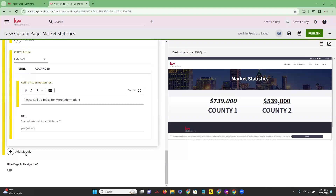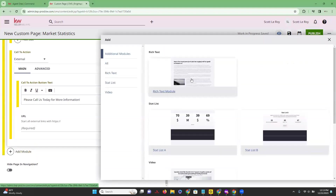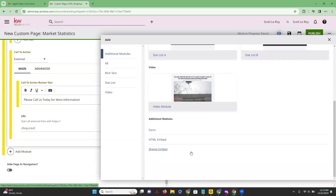The last thing we're going to talk about: we have another 'Add Module' option. Clicking on this gives us the ability to add another module to this page. It's important to know that you can add multiple modules to a single page. Let's say now we wanted to add a form at the bottom.